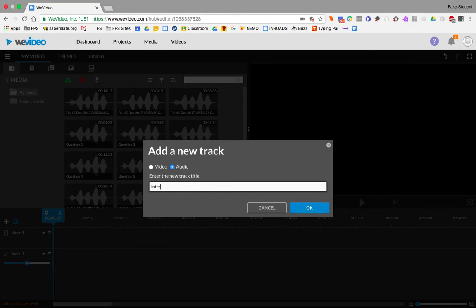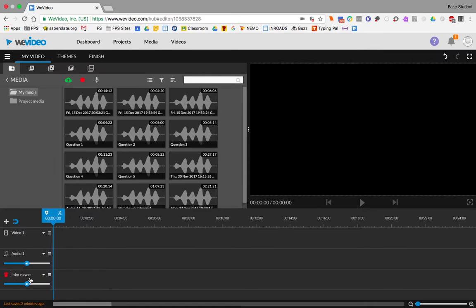So I'll call this one the interviewer. And make sure you choose audio. Hit OK. So now this is an audio track. I can see that the little music notes are there, meaning that's sound. I can change this audio one just by clicking on the name. I'll put that as subject.